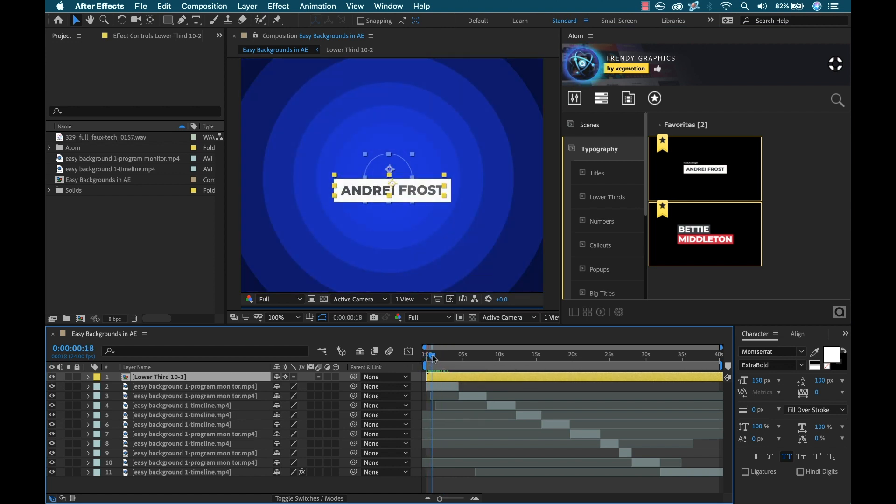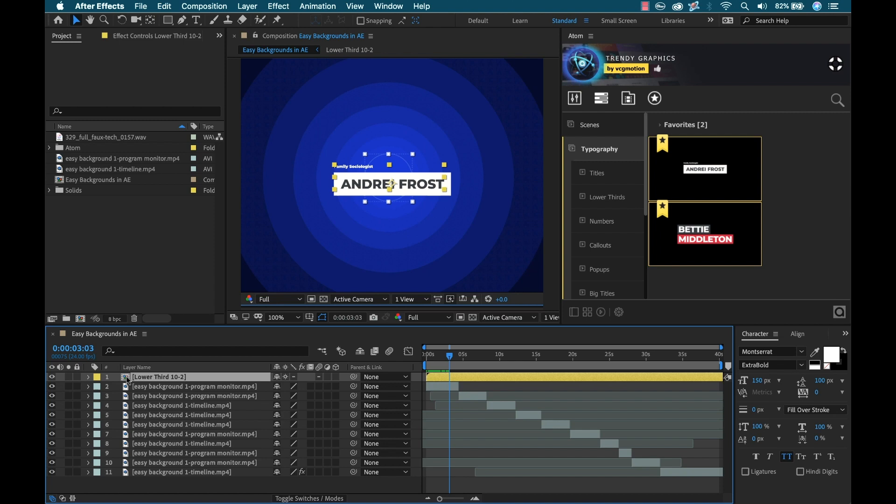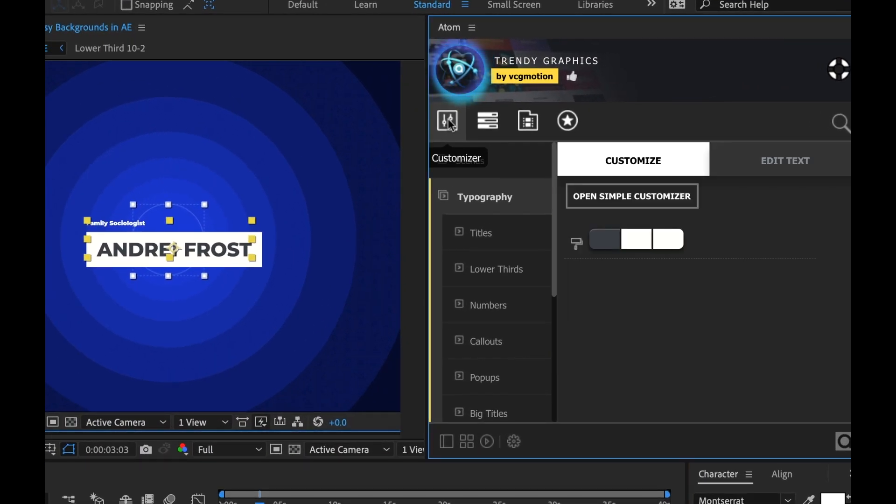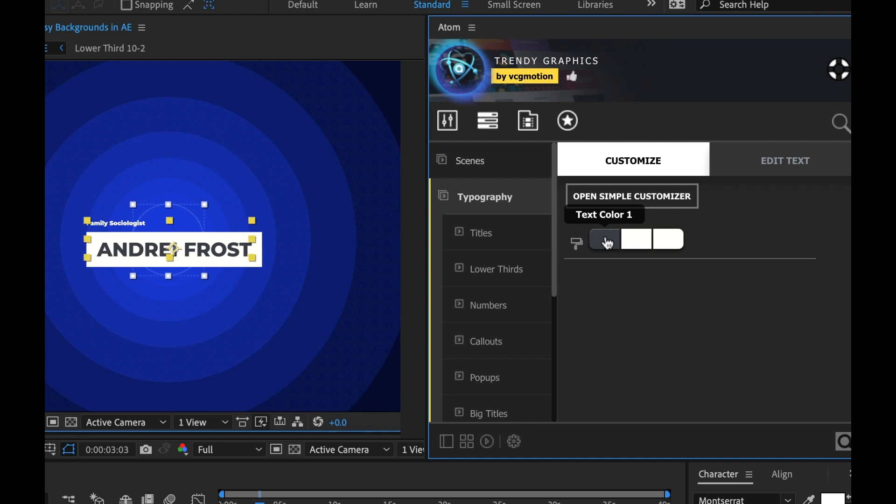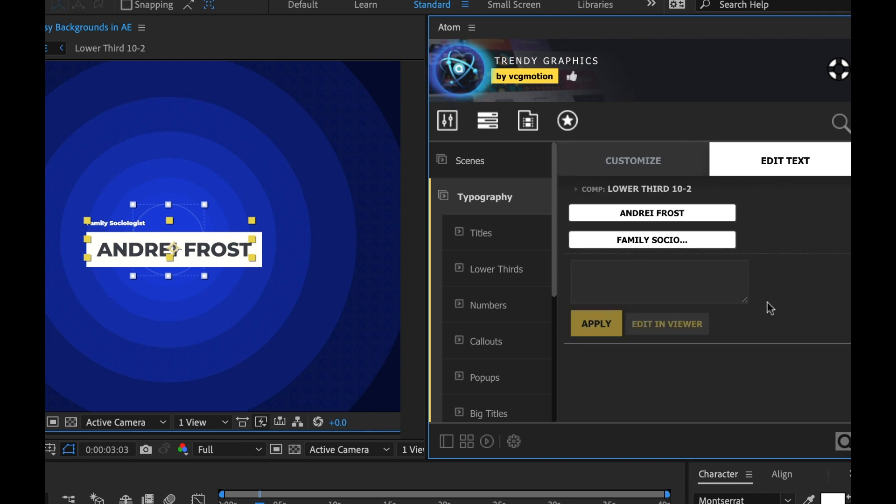I'm going to drag that back to the beginning because I want it to start right at the beginning of my timeline here. You can see that it's animating on. I obviously want to change the graphics here. Normally a lot of the times you'd have a control layer that I'd have to dive deep down into this precomp. But the cool thing about this is I can do everything right here. So I'm going to hit the customizer button here. Here I have a color palette with text color, text color 2 and then the text box color. I'm going to keep everything at the defaults. Over here I have another tab called edit text.